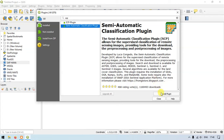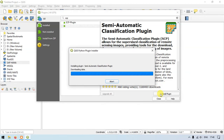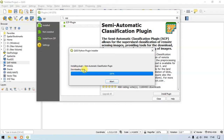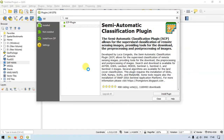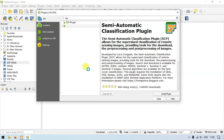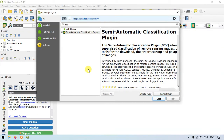Just select the option Install Plugin. You can see here it has been automatically downloading the plugin from the QGIS server. It might take a few seconds to a few minutes maximum.